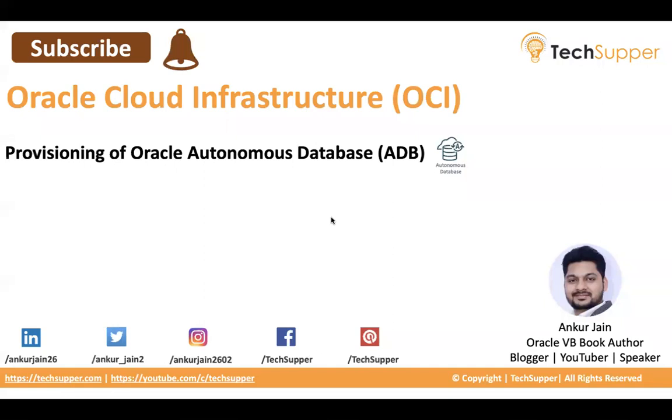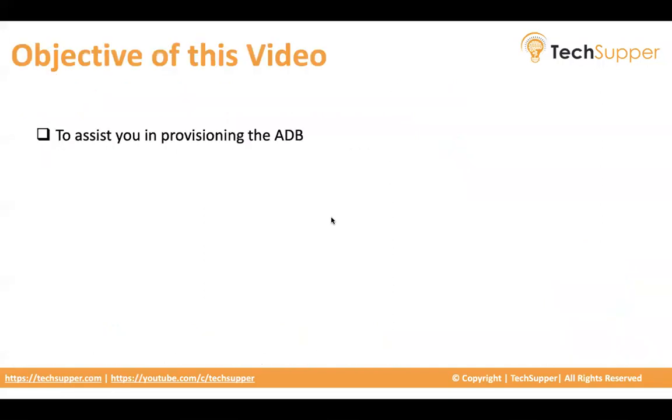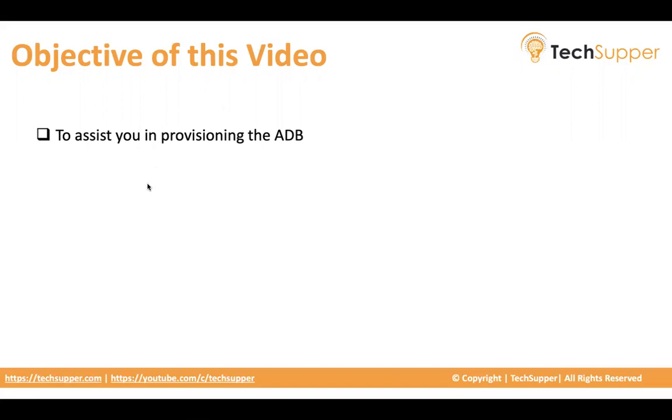So let's begin. Now the objective of this video is to assist you in provisioning your first Autonomous Database. If you have not provisioned ADB, let's explore this and see how we provision ADB database and understand all those configurations that we need to do to create or provision an Autonomous Database.